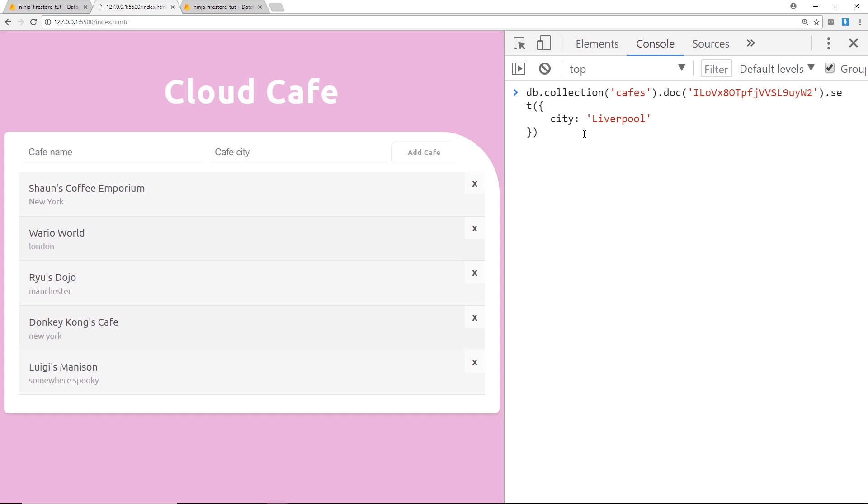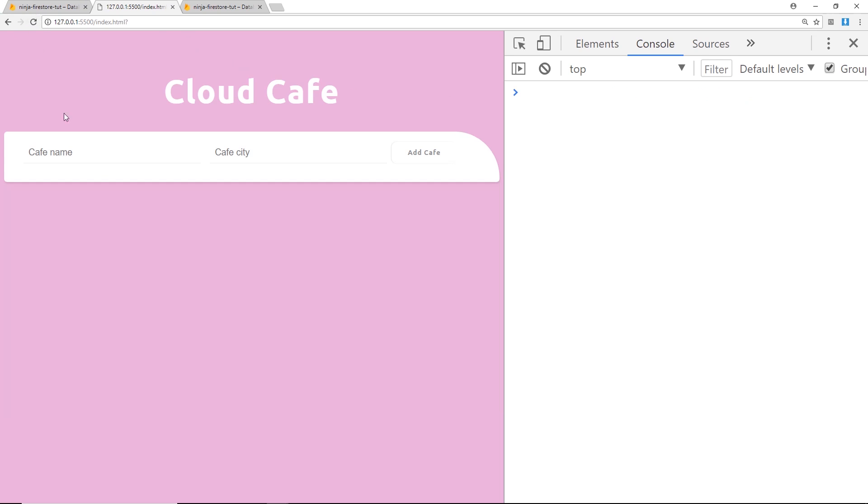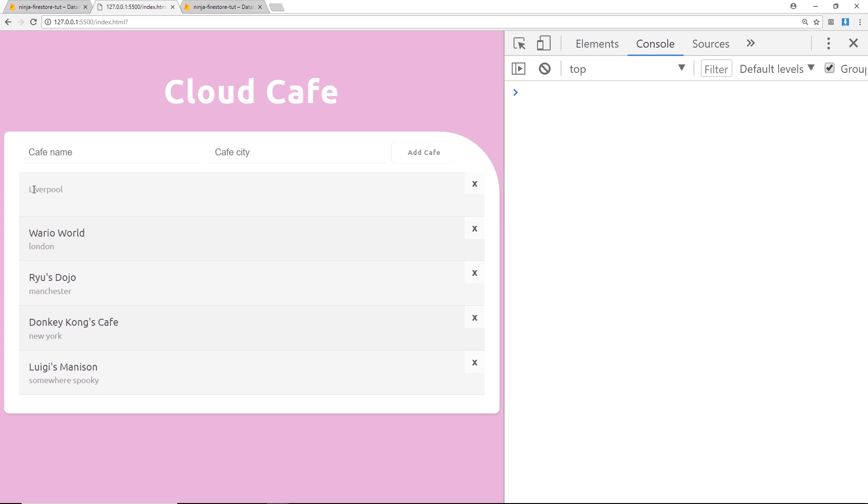So if I press enter now and then refresh, you'll notice that where it says Liverpool we don't actually have a name anymore because the .set method has overridden completely that document.